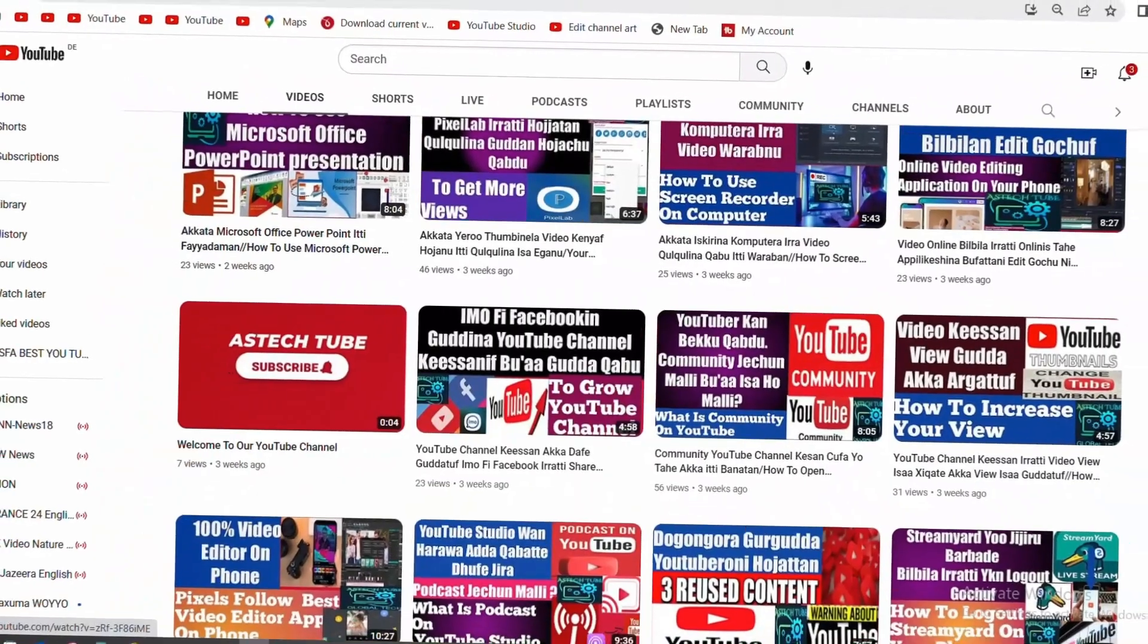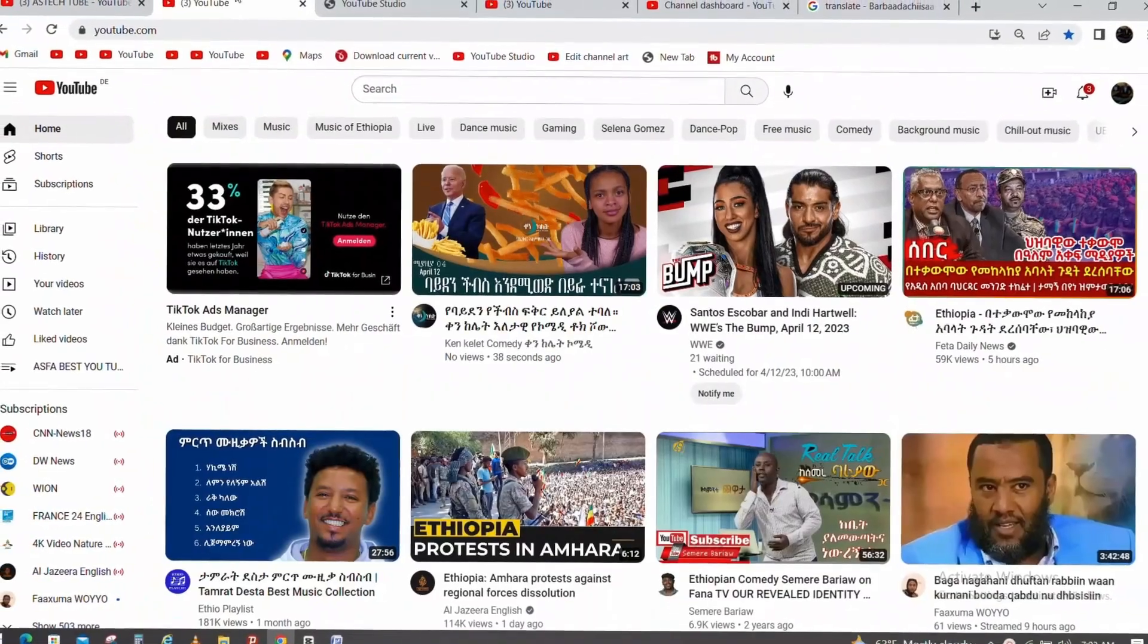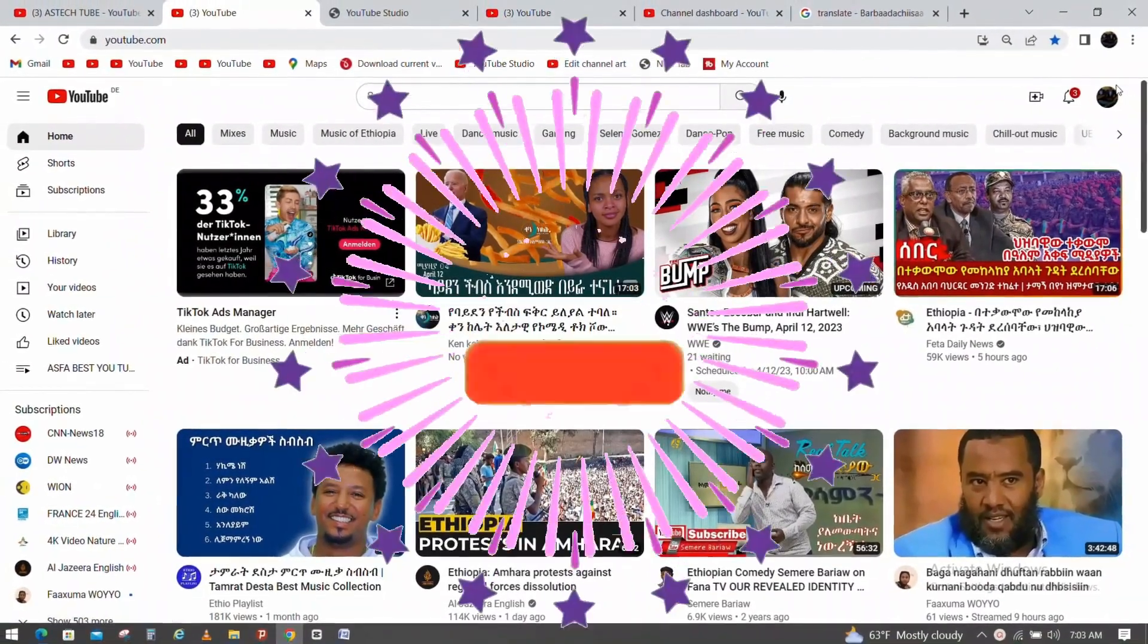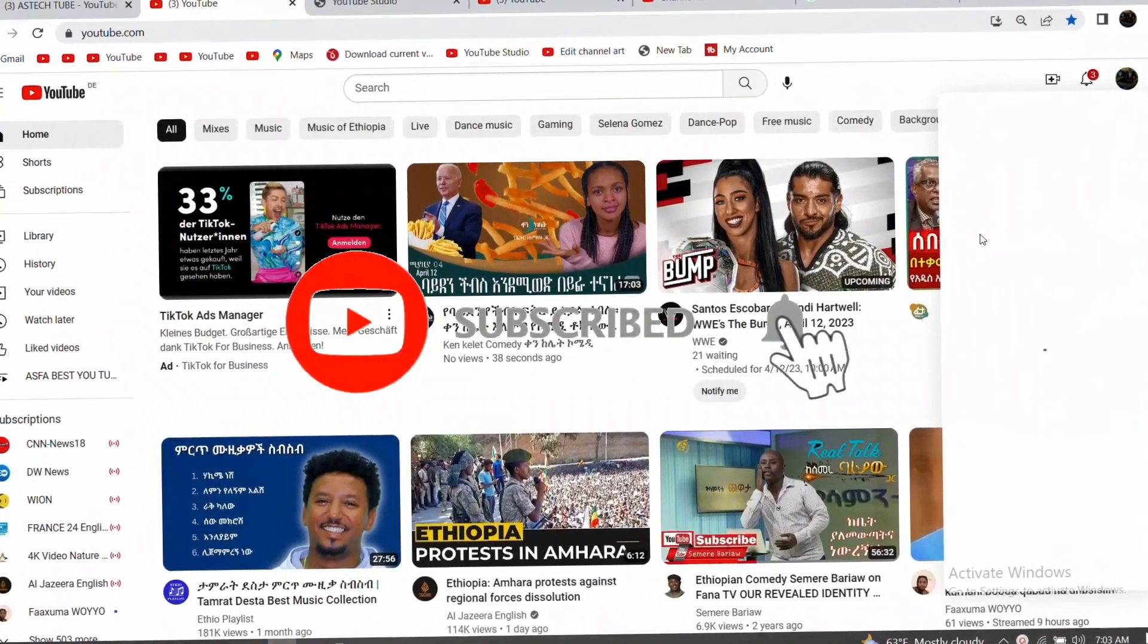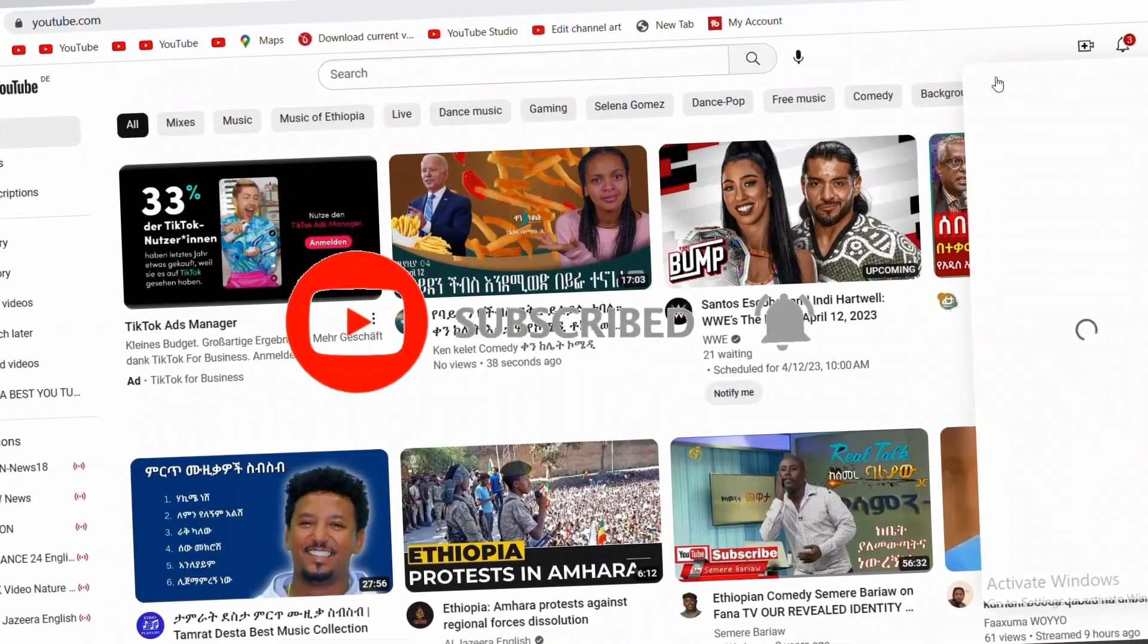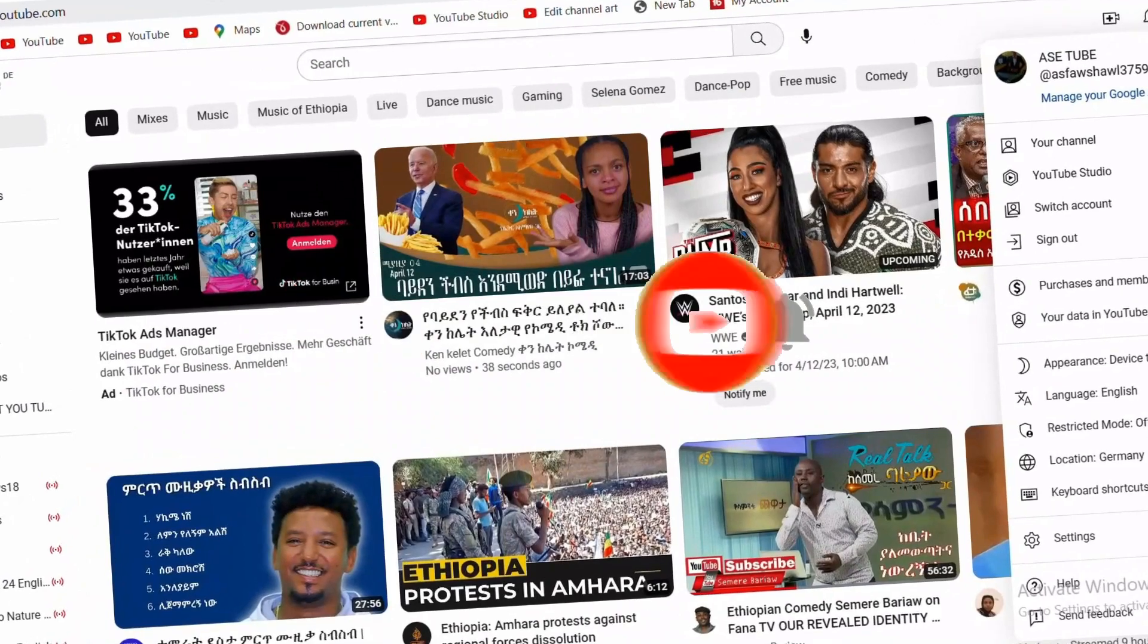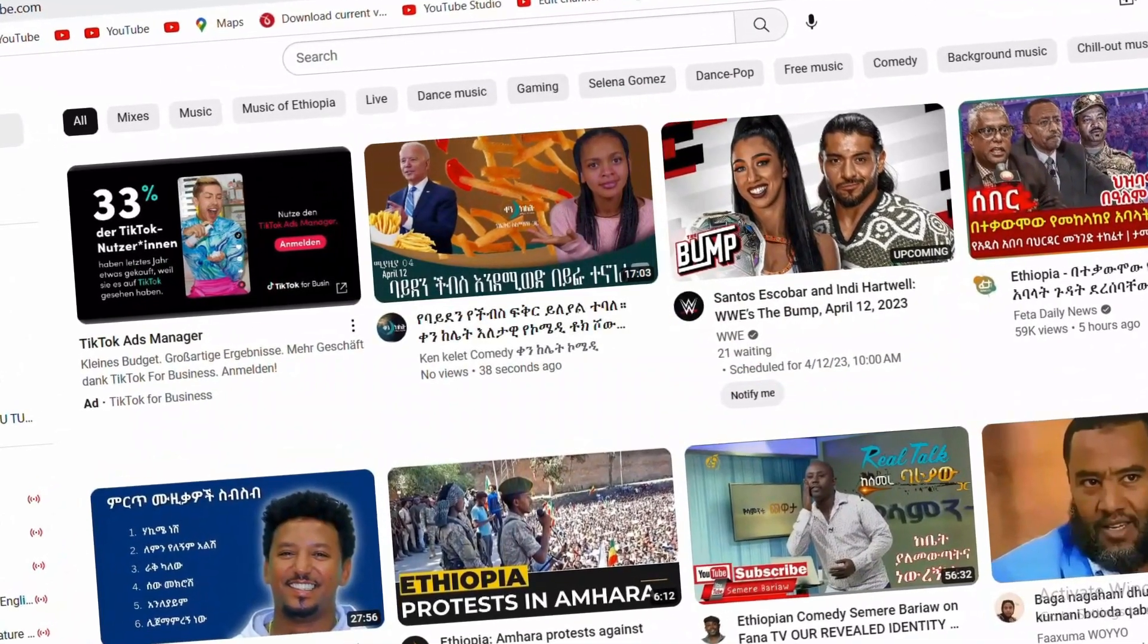When you have a copyright strike, you can take the warning. This is a very important report. It's important to understand copyright strikes.